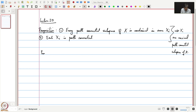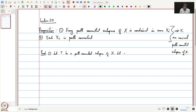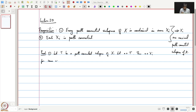It is really easy. First we want to show that every path connected subspace of X is contained in some Xi. Let T be a path connected subspace of X and let x be in T. Then x belongs to Xi for some i. Now, we claim that T is contained in Xi.